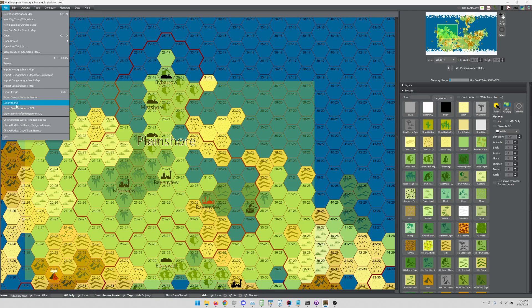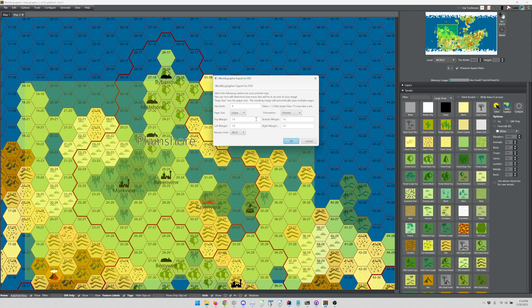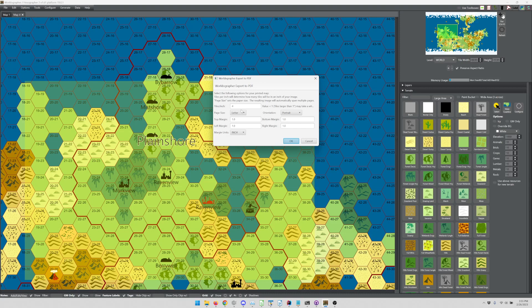And then you can also export that selected area as a PDF. If I do either of these options with the PDF, it's going to give me a different dialog that's going to ask me how many tiles per inch do you want that map to be? What's my letter size or what's my page size, orientation and margins? And it's going to span multiple pages if it needs to that you can then cut out and paste together if you want to.